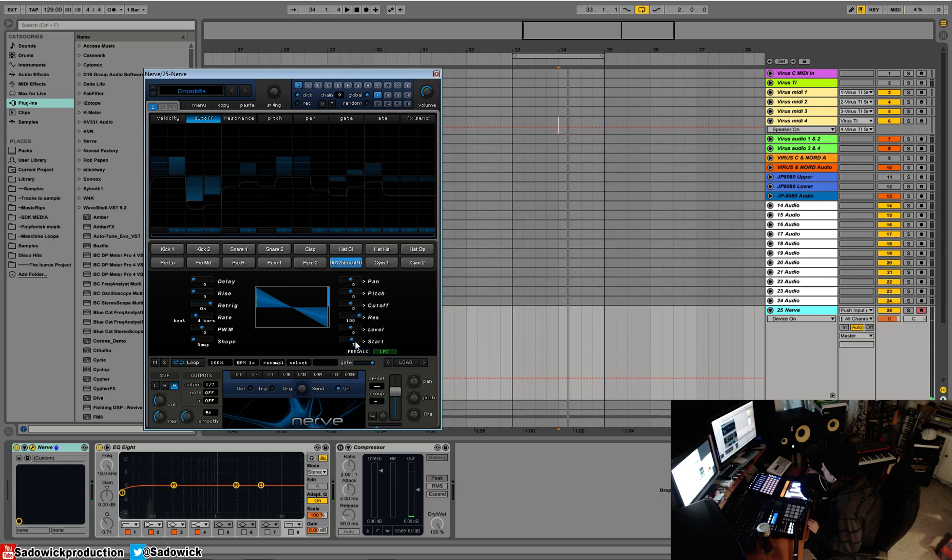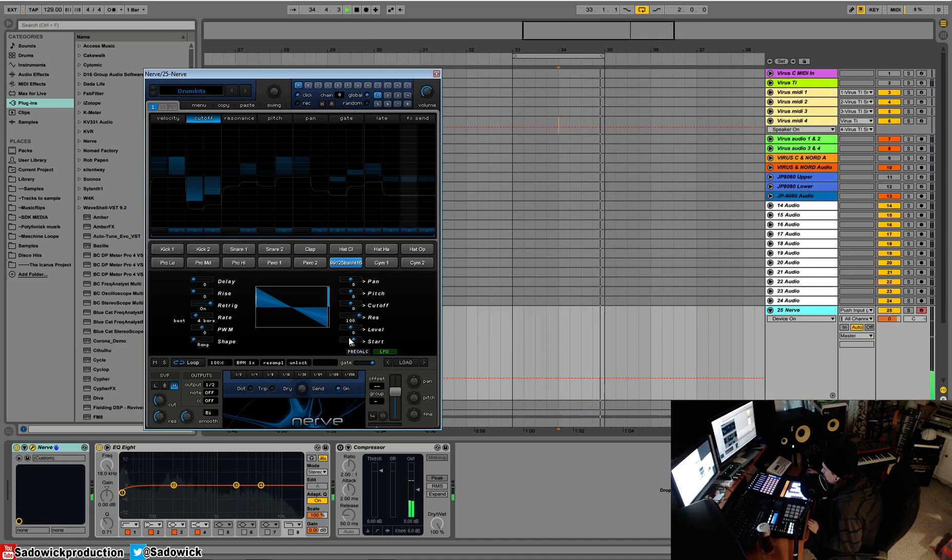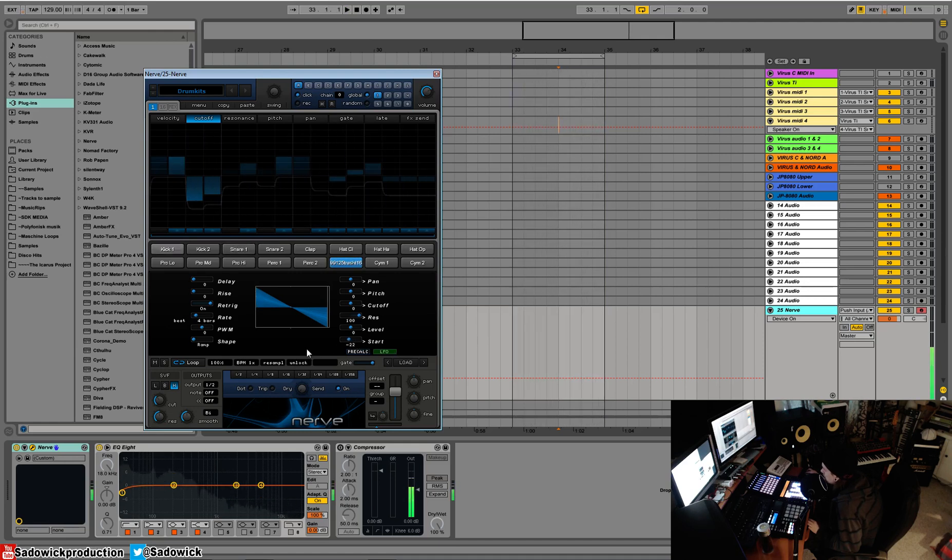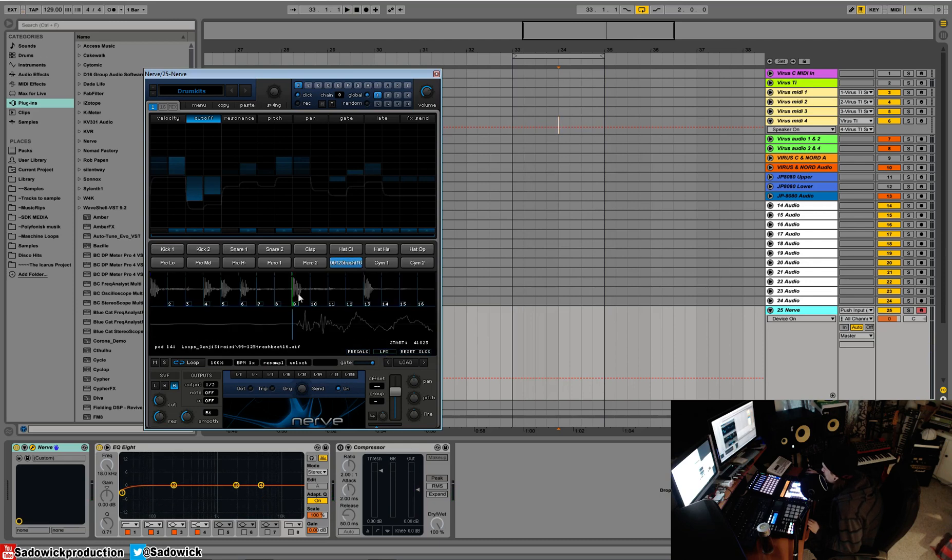We can also modulate the start and stop time as we can get some really interesting effects that way. What that's doing as far as I know is switching the start and stop time of these particular samples, so it'll offset it here or there.